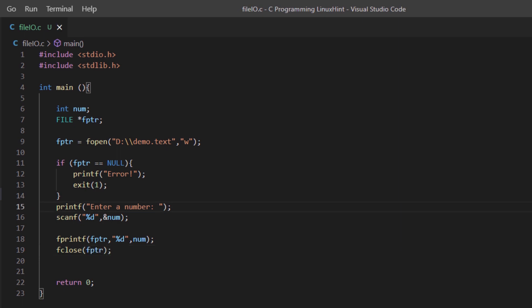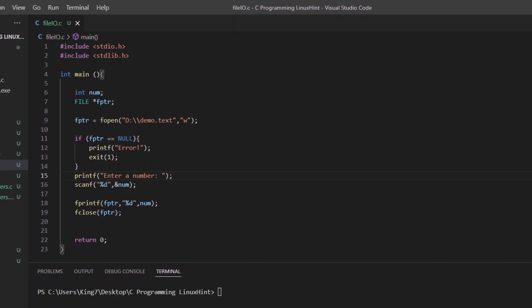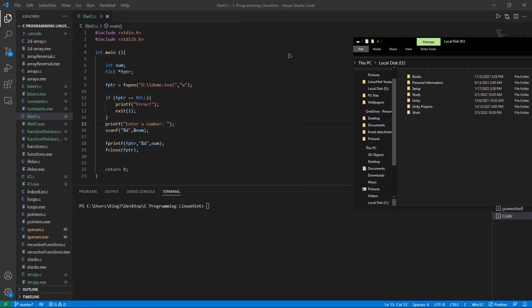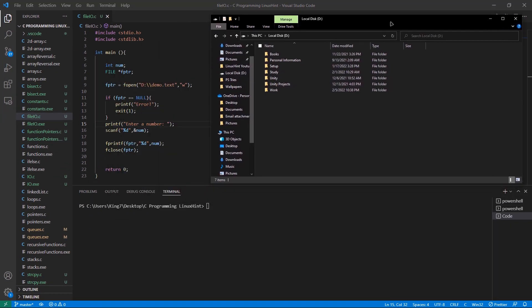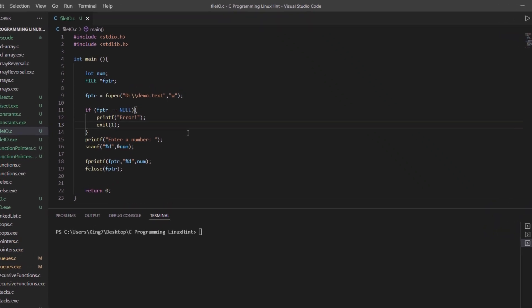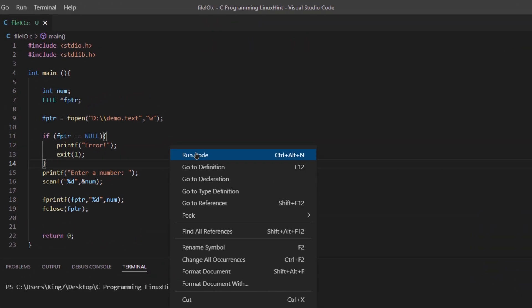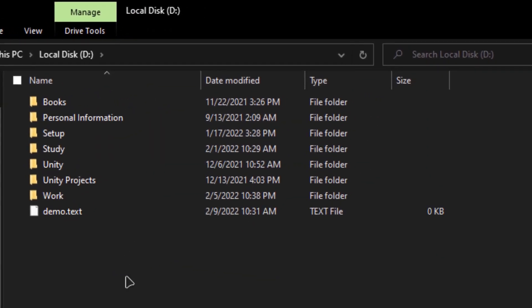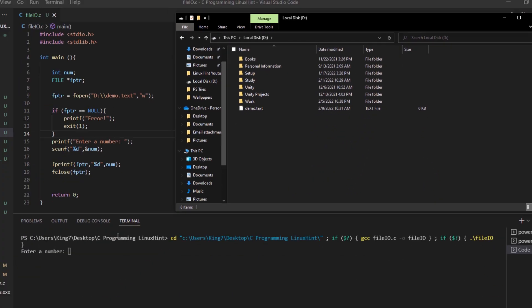An interesting fact about this fopen function is that if there is no such file as demo.txt, then it is going to create that file. If I move my explorer over here and run my program, you can see at first there was no demo.txt file, but now this program created a demo.txt file in the D directory.